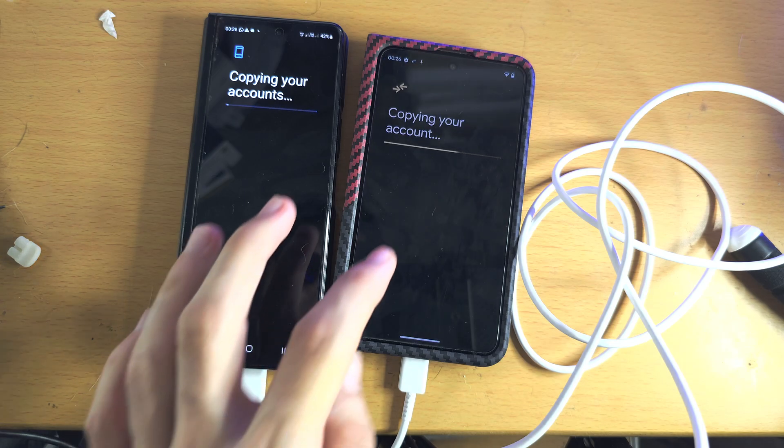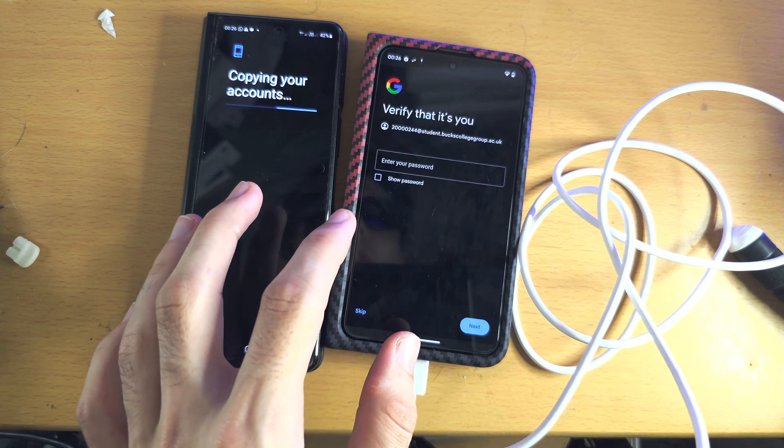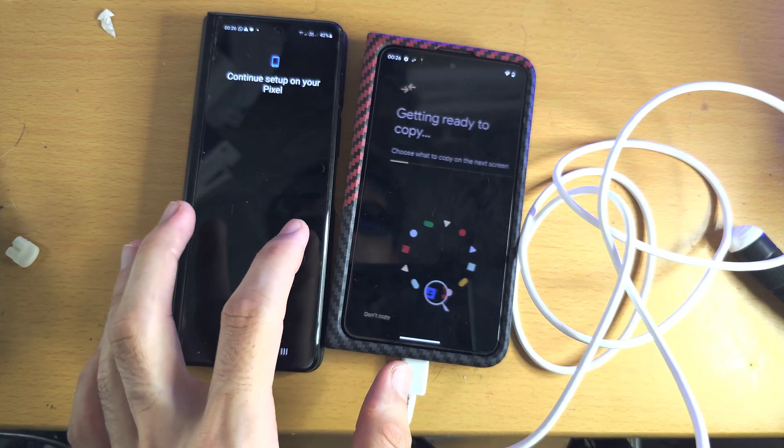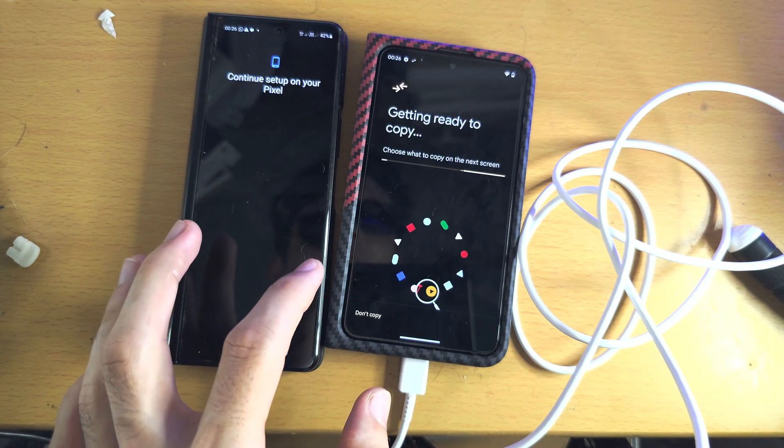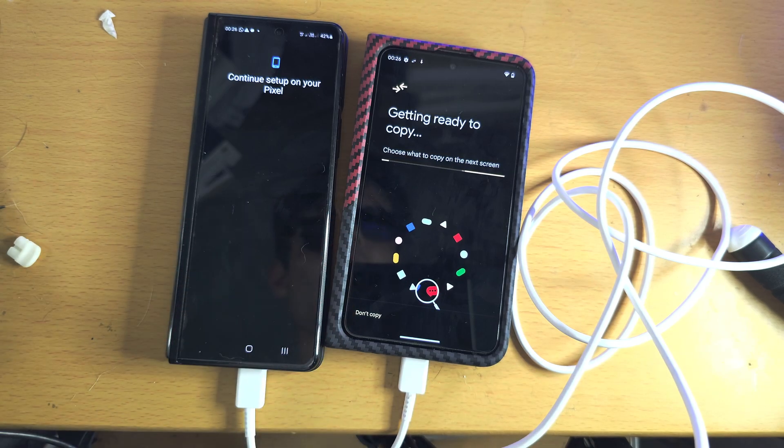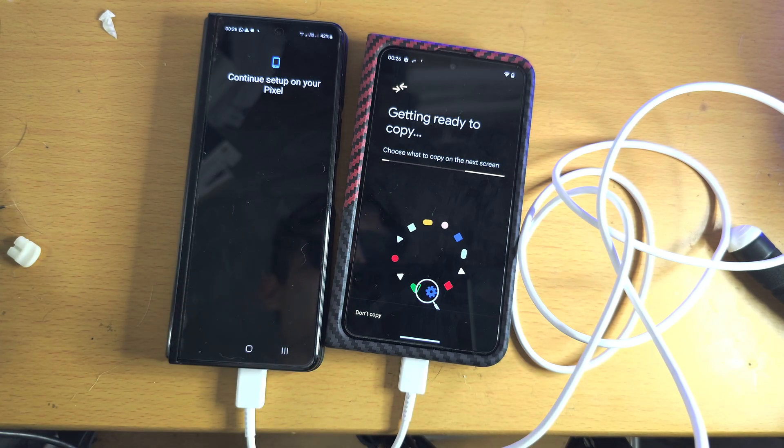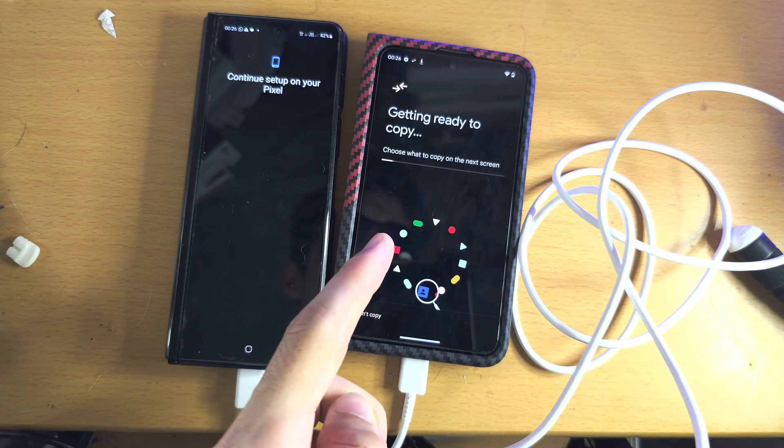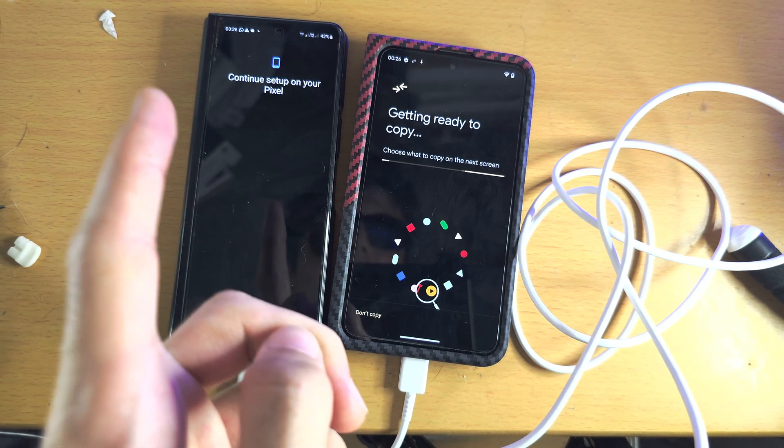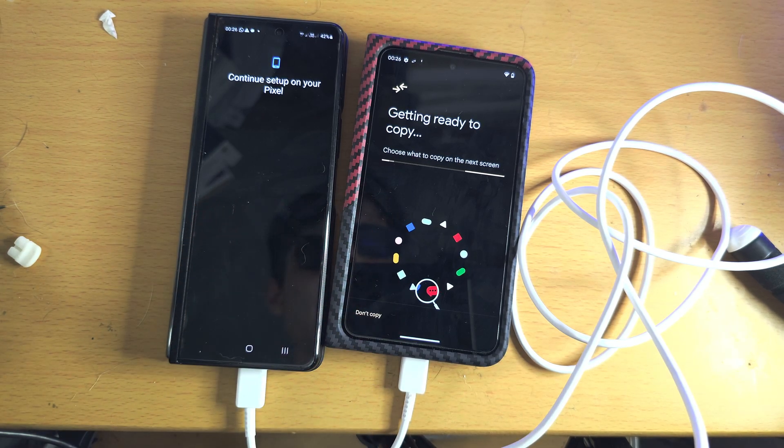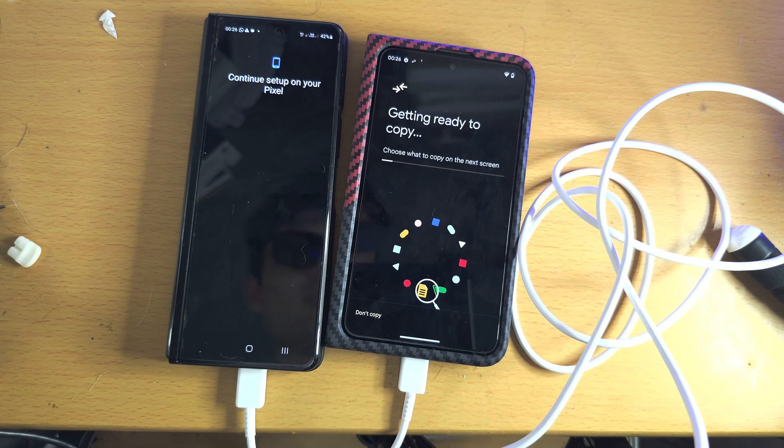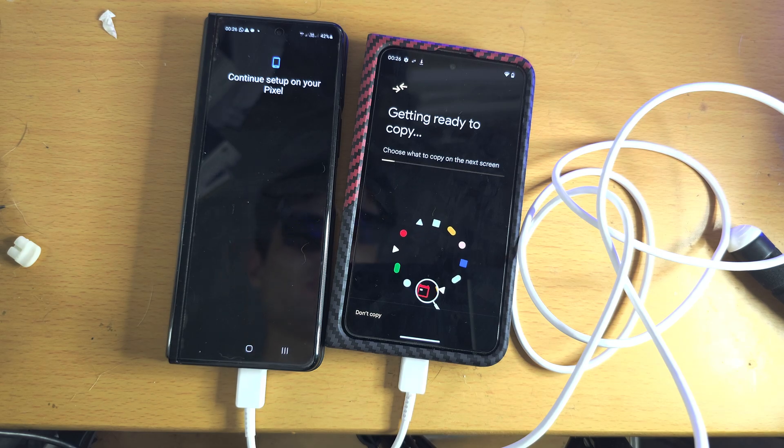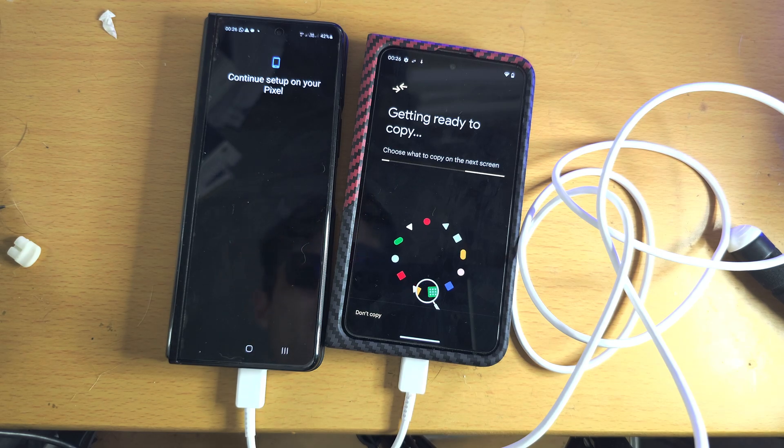Now the data transfer is not going to happen immediately. It's first going to transfer your Google accounts, which it did right there, and now it's going to check what files are on this old Android and it's going to get ready to copy. So I'm just going to wait until we see the files.